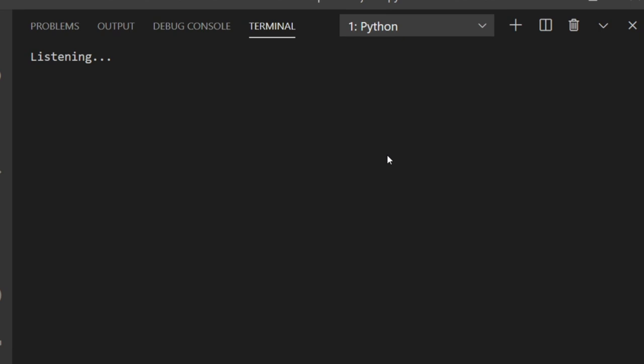Search Google Jarvis. What should I search? Hugh Jackman.